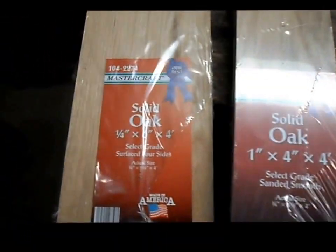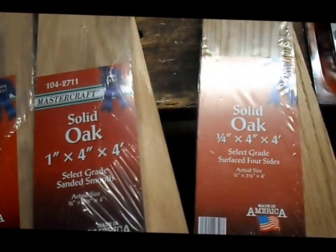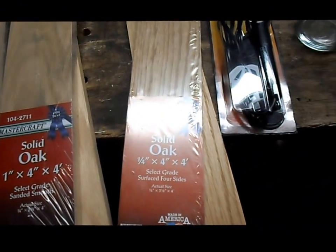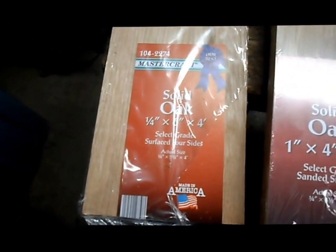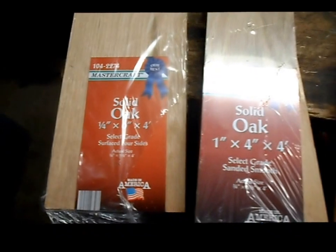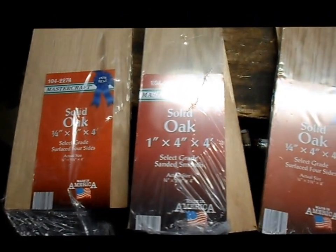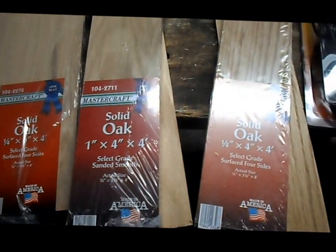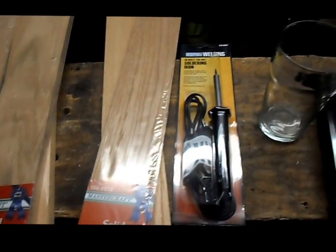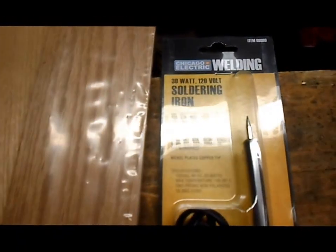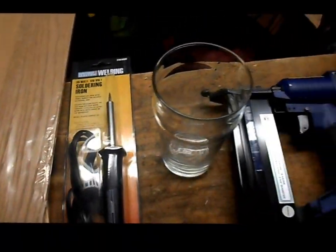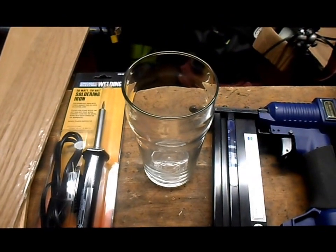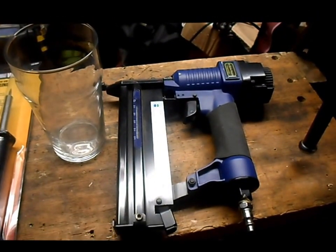Today we're going to be using these three different dimensions of oak board. We'll need an Arbor Freight soldering iron, about a 16 ounce glass, and a brad nailer.